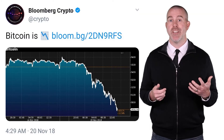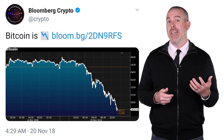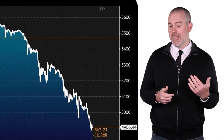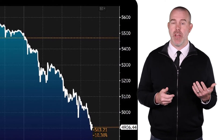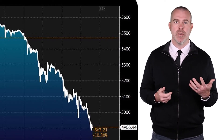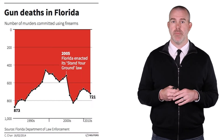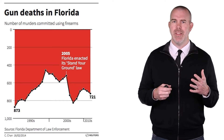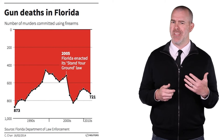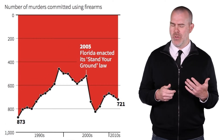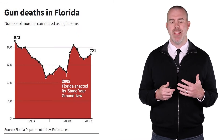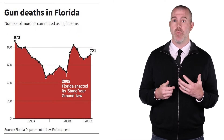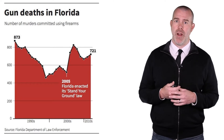Here's one from Bloomberg Crypto trying to show that Bitcoin is crashing. If we zoom in on the y-axis, yes it's declined about 10%, but it hasn't crashed to zero because the y-scale starts at 5,000. Another graph is just bad — trying to show murders are declining after Florida's Stand Your Ground act was passed, but the y-scale is inverted, going from zero to a thousand at the bottom. If we flip it to the correct orientation, we can see murders were actually up after passing that law.